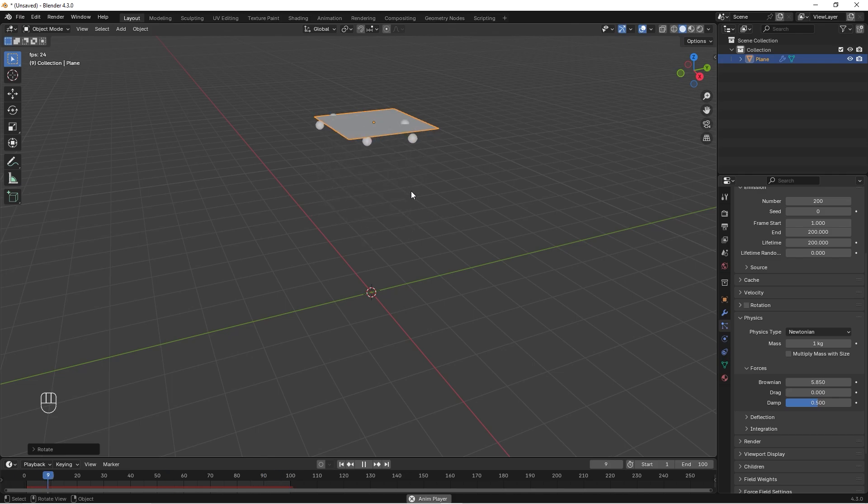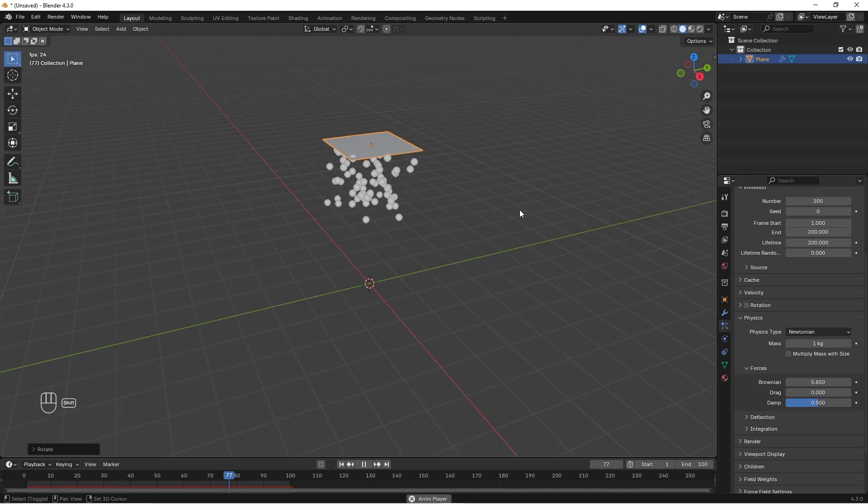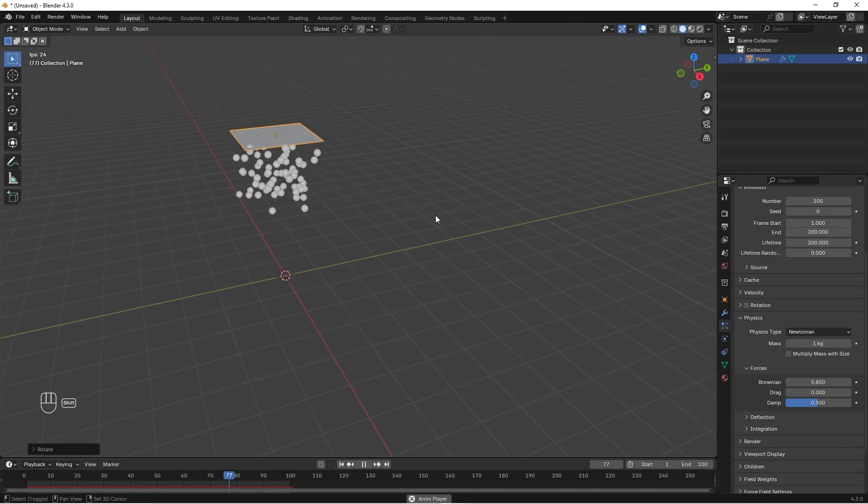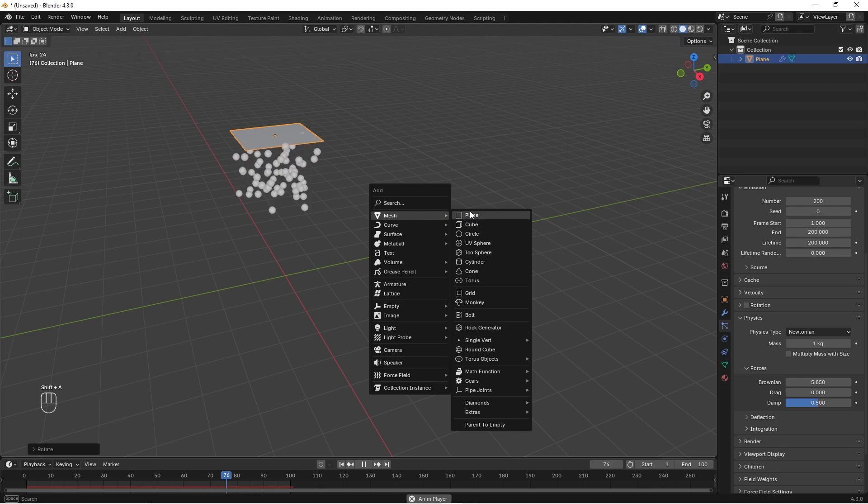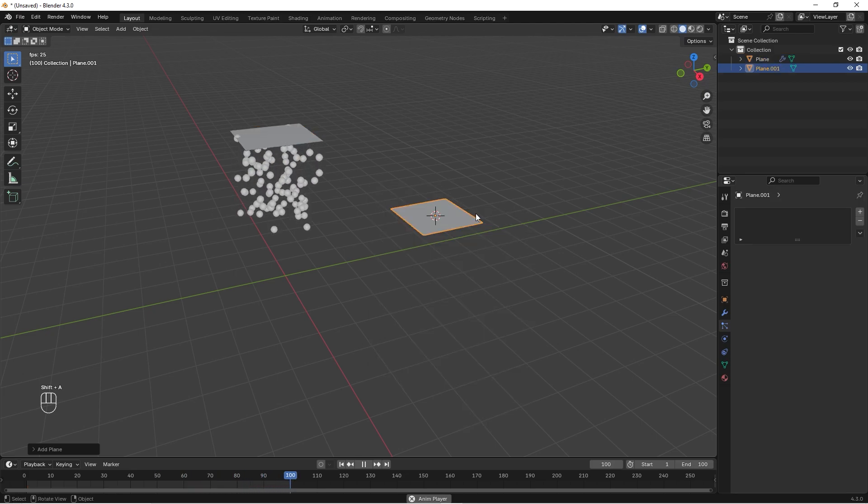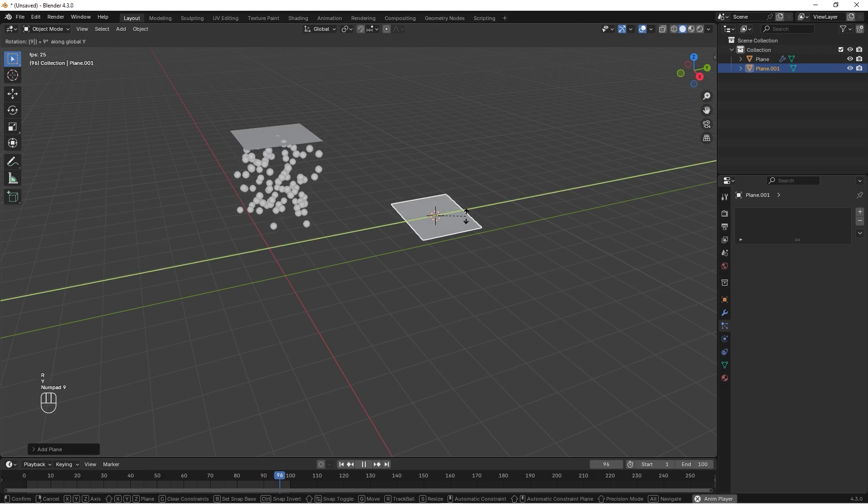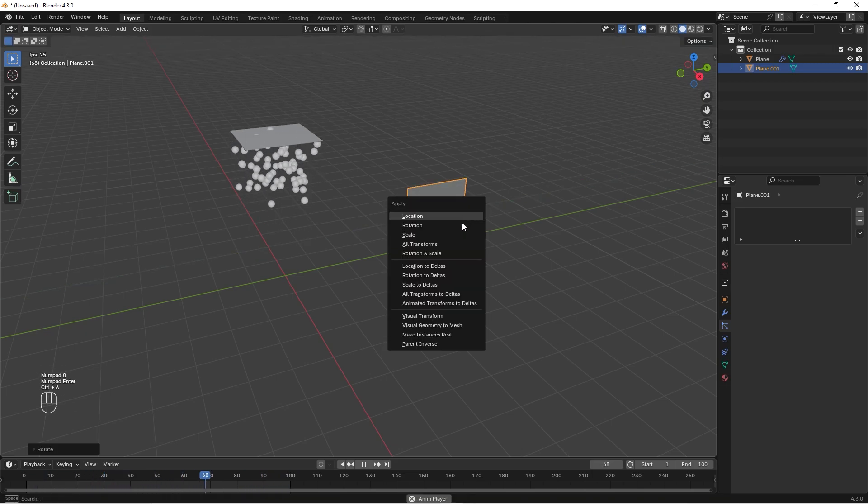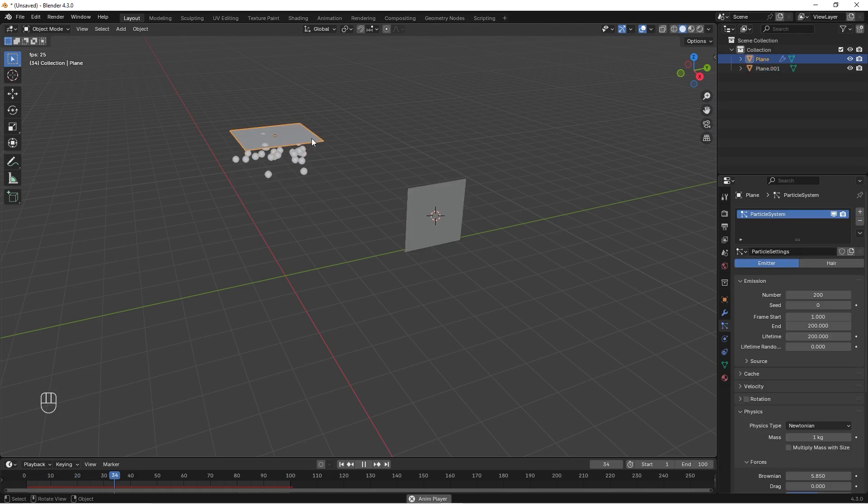But this doesn't look anything like snowflakes right now, so we need to fix this. We can move this 3D cursor over here and we can press Shift+A and add another plane. We can rotate it up like this, RY90, and we can just press Ctrl+A and apply the rotation scale of this plane. Then we can select this emitter.